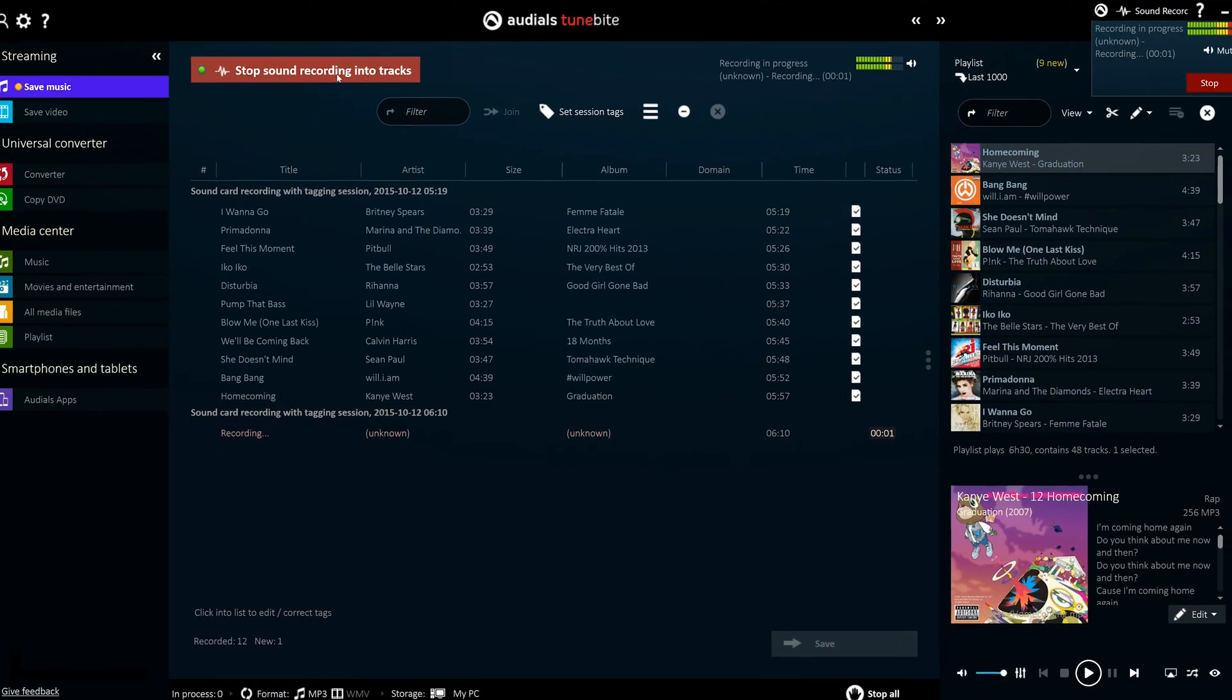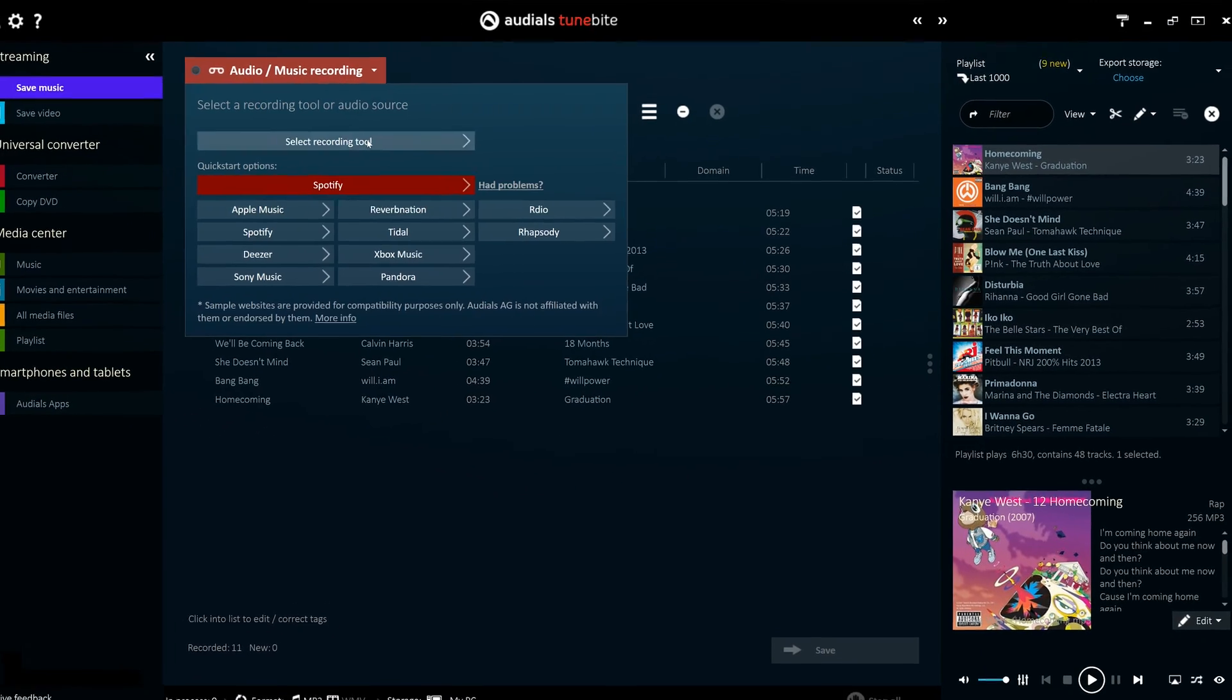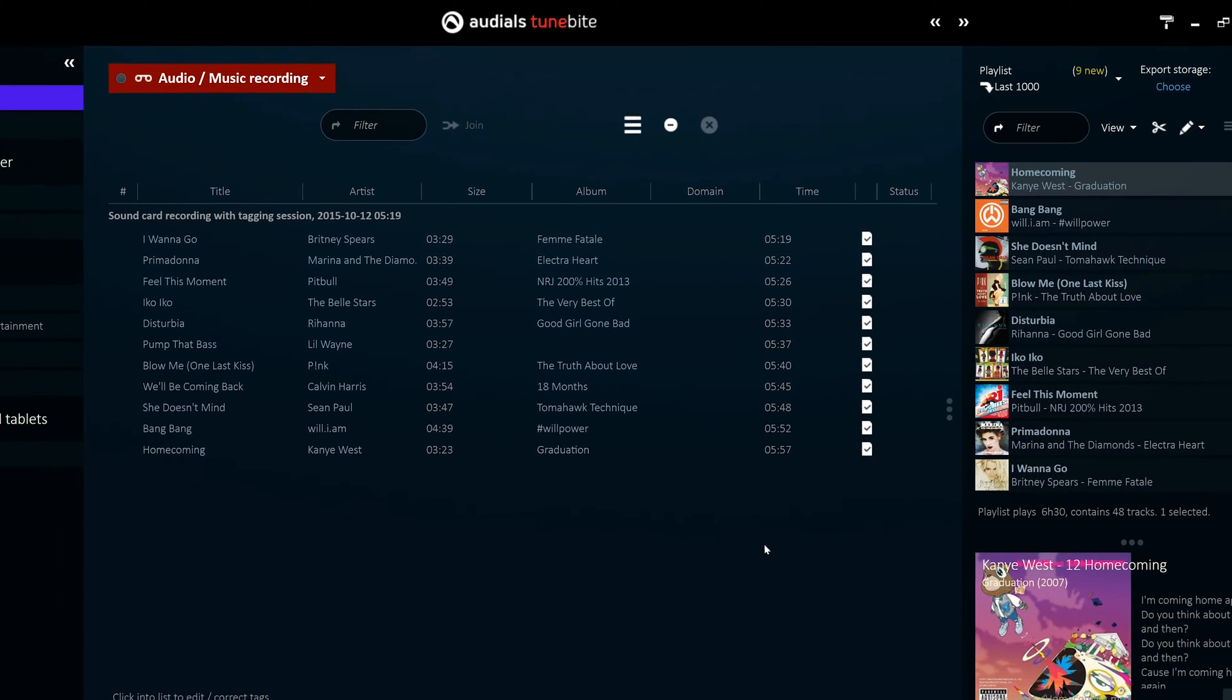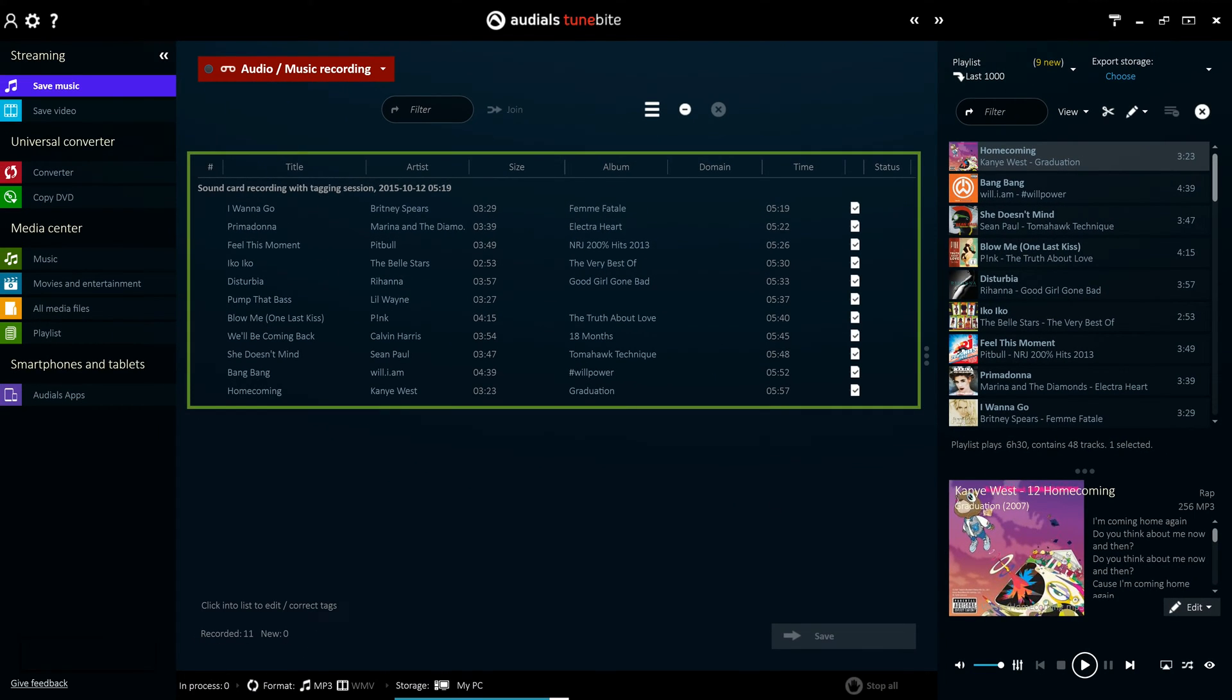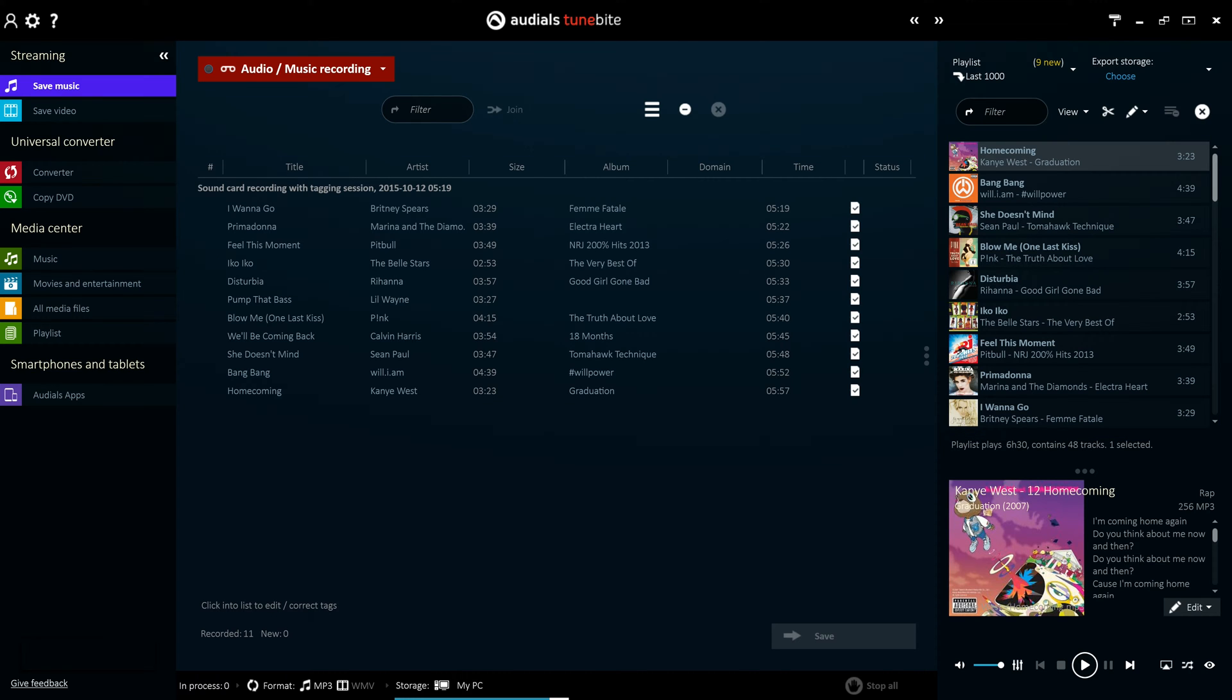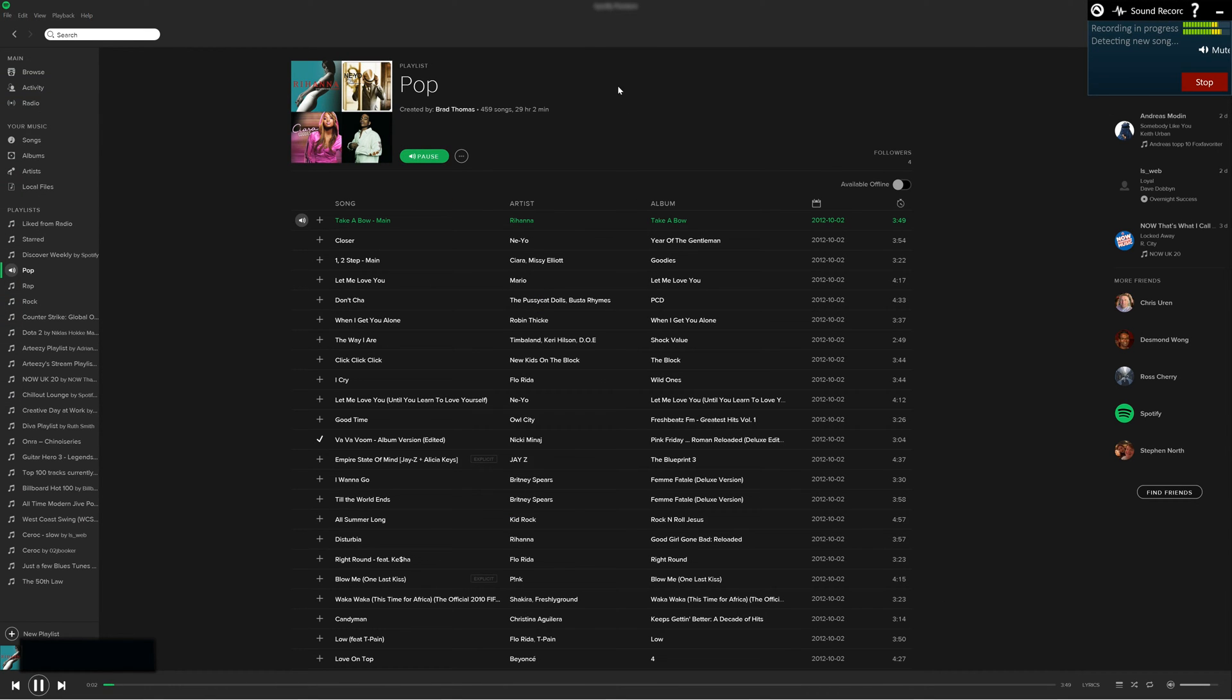The software automatically selects the best recording method, although you can still do so manually if you prefer. All streamed audio content is recorded and conveniently cut into individual, titled tracks and then displayed in the panel to the right. Audios 2016 also grants the ability to record music from Spotify at double the speed silently in the background.